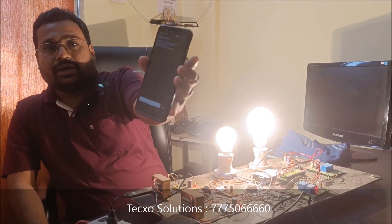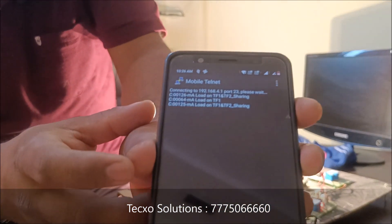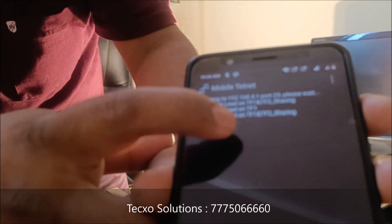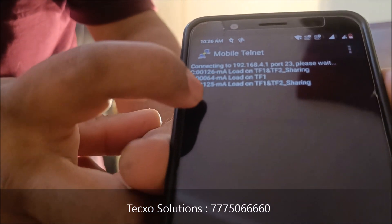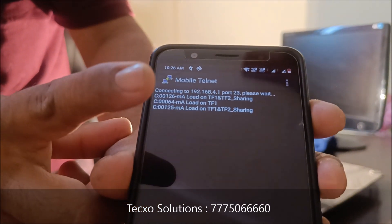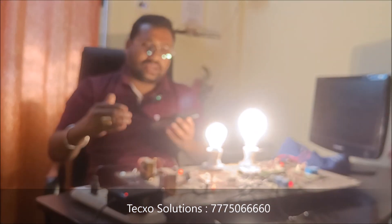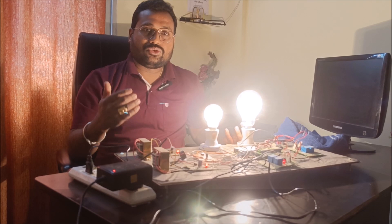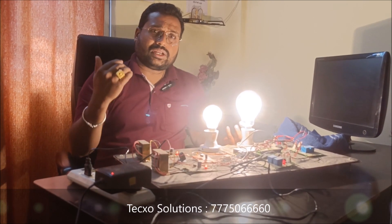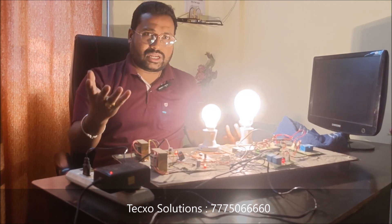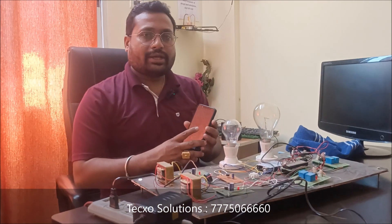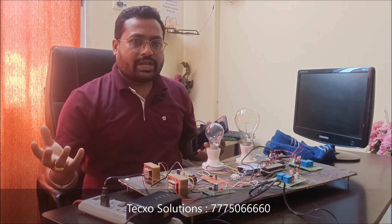As you can see here, the load is on Transformer 1 and Transformer 2, and the current values have been increased. The concept is that when the load increases and demand increases, the load will automatically shift to the other transformer. The load will automatically be shared, and the whole information will be controlled — you can monitor which current values are going to which load and which transformer is handling it.